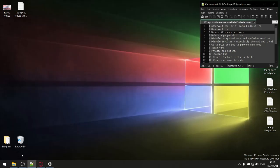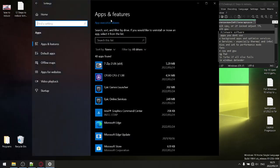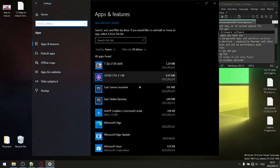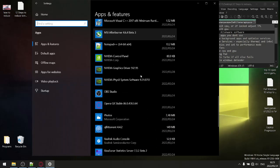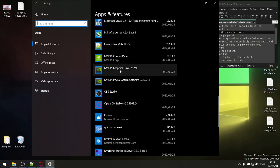Step number four: while you're in Apps and Features, go ahead and delete any apps you don't use anymore. This will save you space on your hard drive, and it will kill any background services running for those apps that are consuming CPU cycles and RAM. If you're not using those apps, they're just creating more heat. Go ahead and delete anything you don't use.